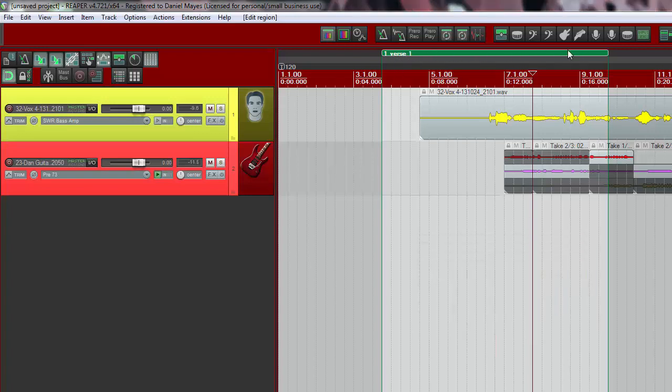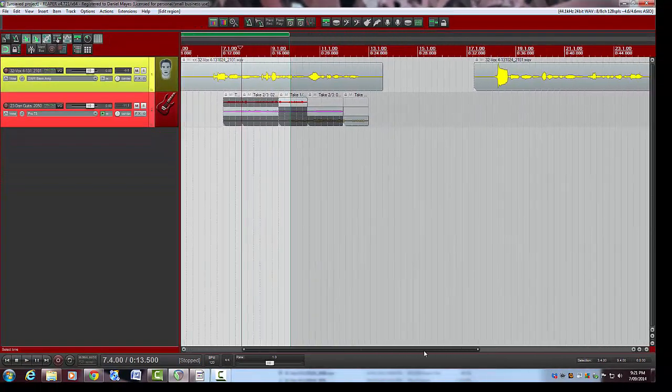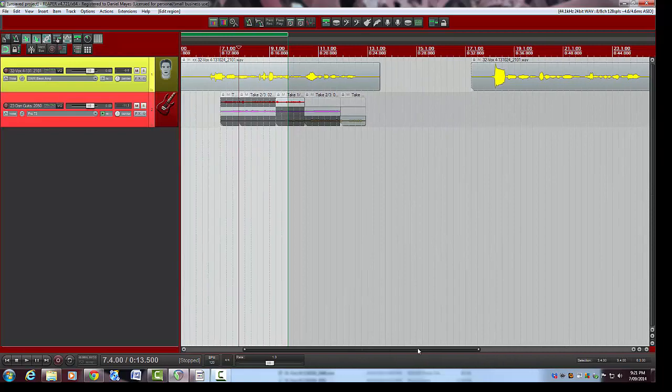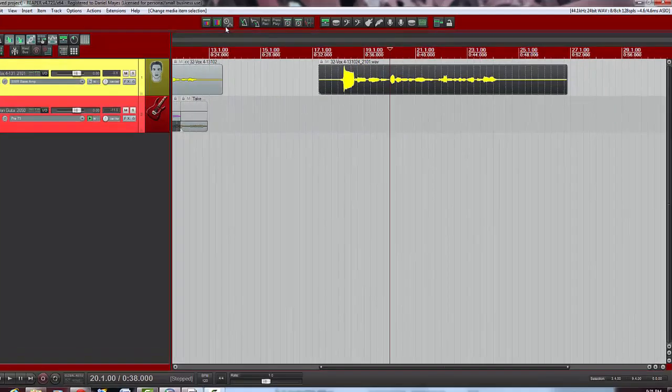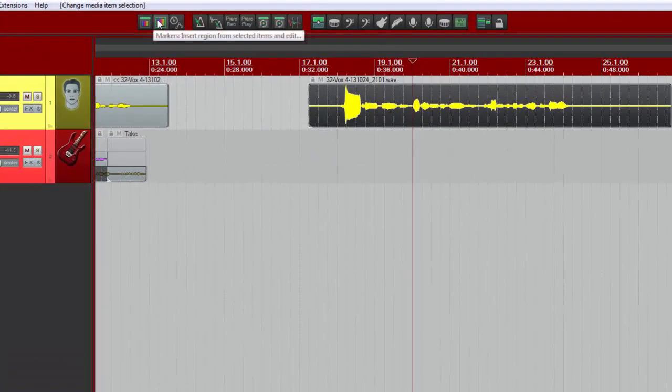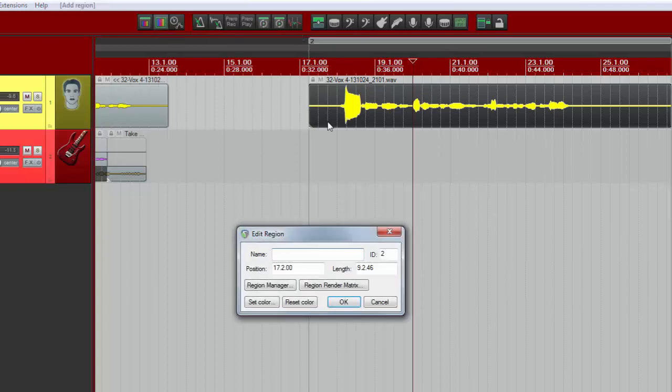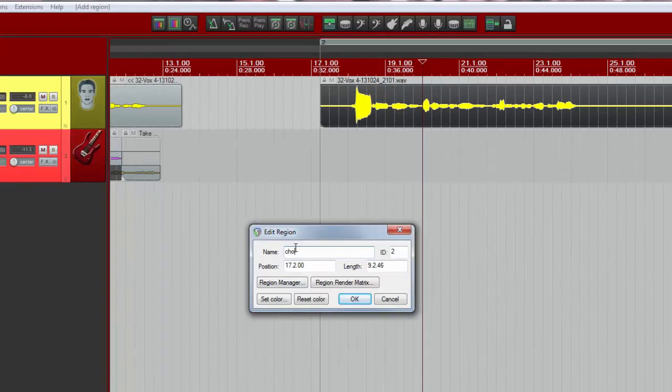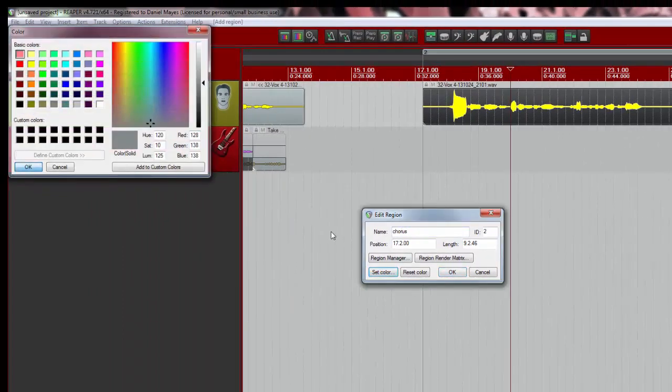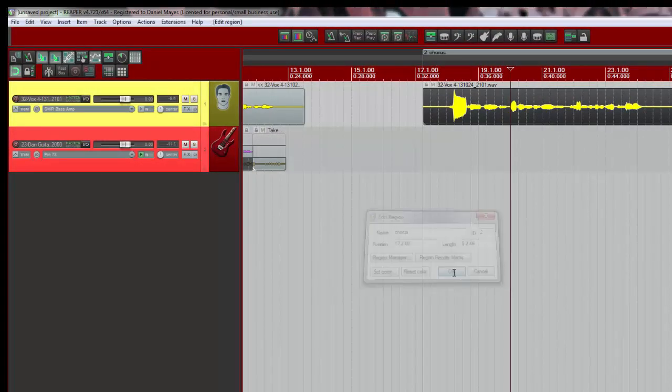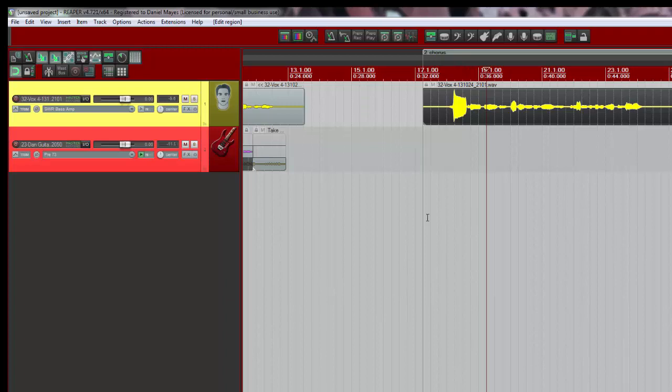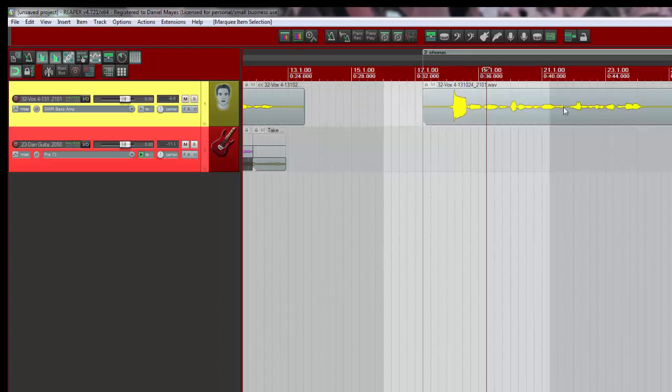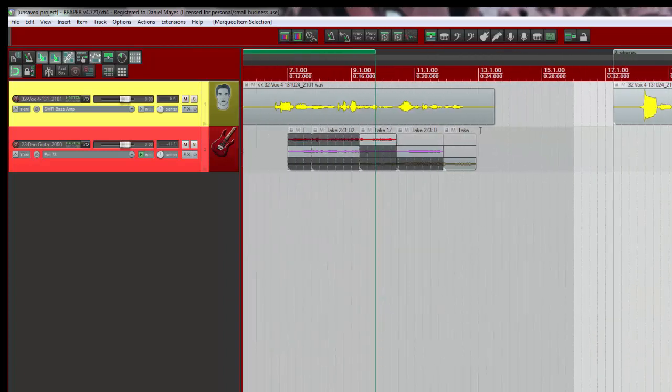And there we go, we now have verse one sitting up here in the region editor up the top there. So that's one way of doing it. Another way of doing it is to do it based on the actual items themselves. So perhaps this item I can select it and I've got this shortcut setup to insert a region from the actual item itself. And again the same thing: chorus, set the color, and exactly the same deal except I missed the color then but that's okay. You get the idea and that's a really quick way of setting up a session.